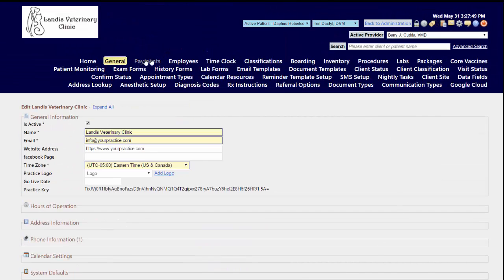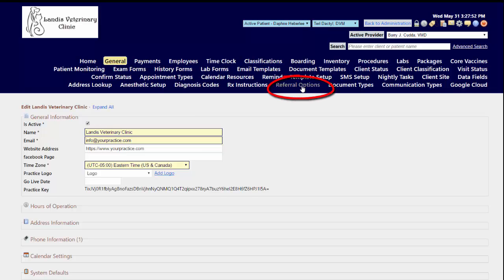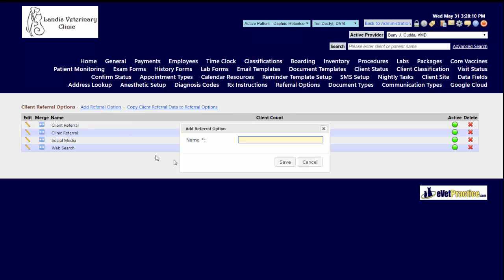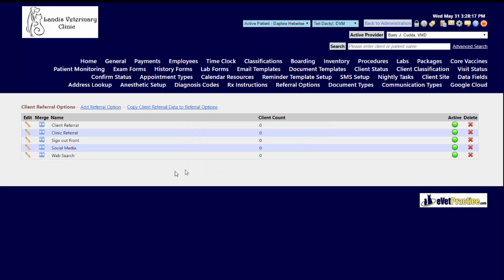Next, you will see under your configuration menu options the referral options menu area that you can click on. This is where you will go to customize those lists of choices. To add in a new referral option to be available in the dropdown menu, click add referral option and then in the name field type that in, so it can be something like sign out front, and hit your save button.